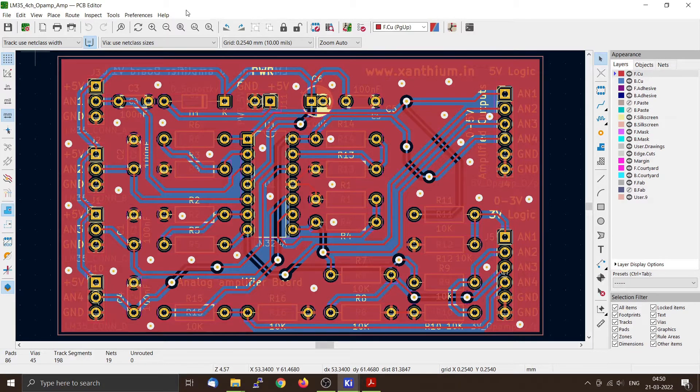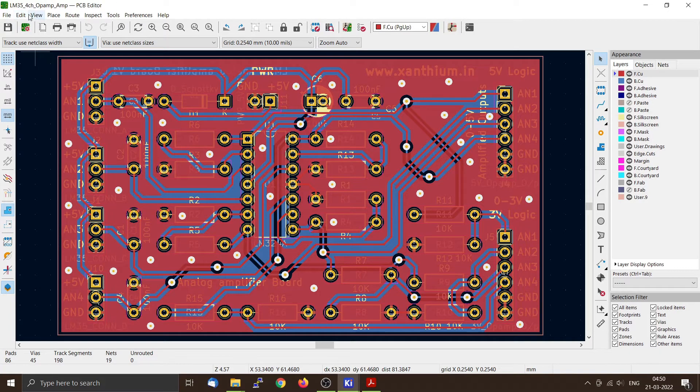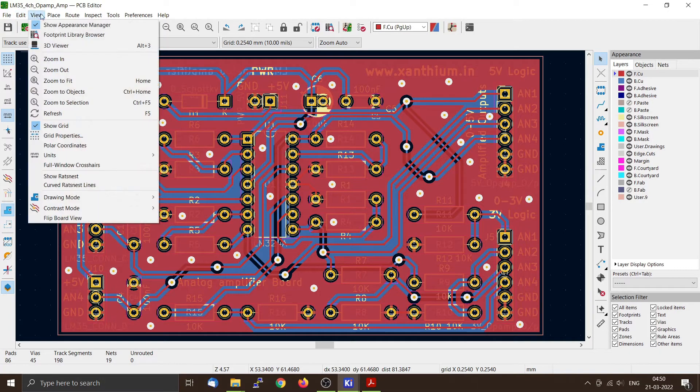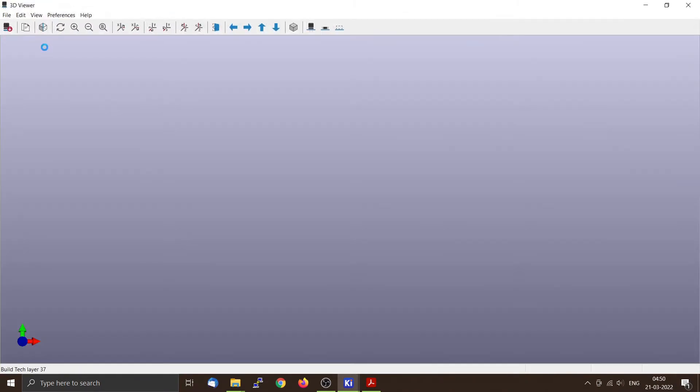So we have completed the PCB design for LM35 4-channel op-amp amplifier. Now from view you can see the 3D image.